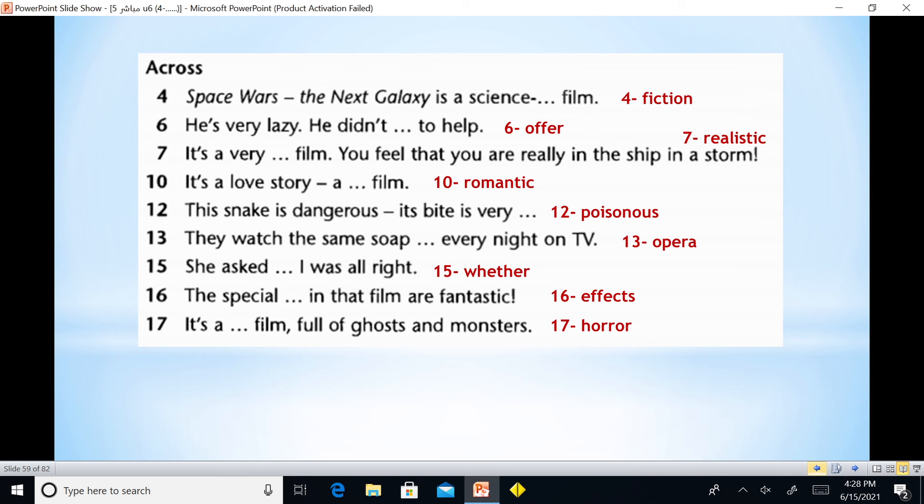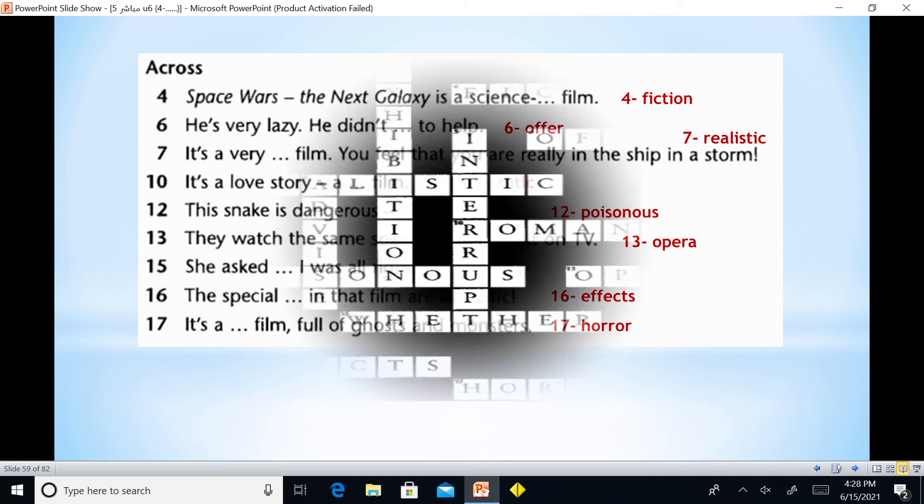'This snake is dangerous, it's bite is very poisonous.' 'They watch the same soap opera every night on TV.' 'She asked whether I was all right.' 'The special effects in that film are fantastic.' 'It's a film full of ghosts and monsters' — it is a horror film.